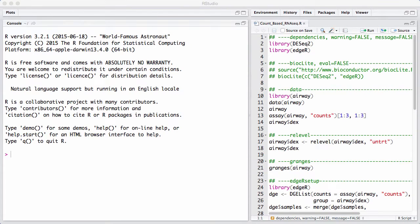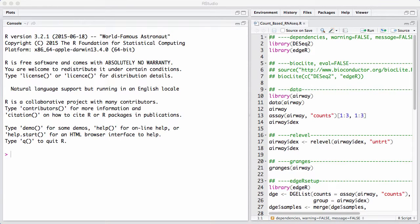In this session we will discuss count-based analysis of RNA sequencing data. We imagine we have data that has been summarized at a feature level, where by a feature I mean either a gene or an exon. So for each sample we know how many reads map to a particular feature, and we have that summarized as an integer. We don't have fractional measurements.